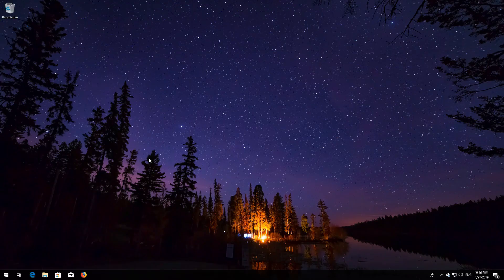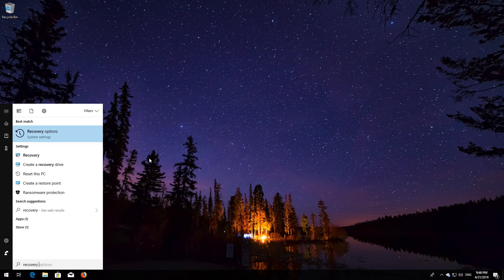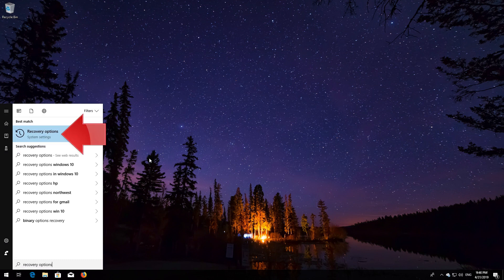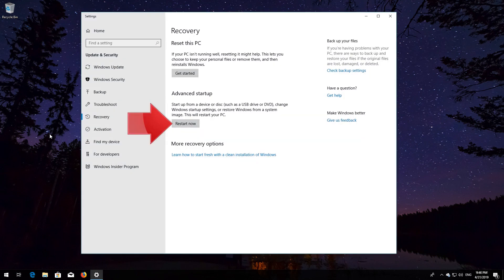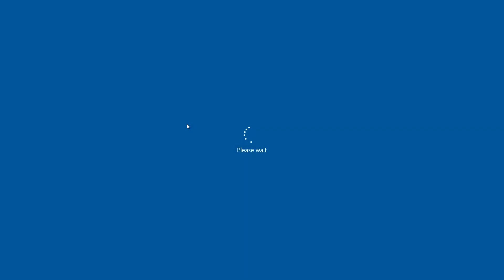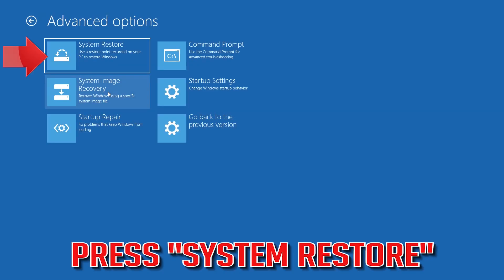If that didn't work, open Start and type Recovery Options. Open Recovery Options. Go to Advanced Startup and click Restart Now. Open Advanced Options again and press System Restore.